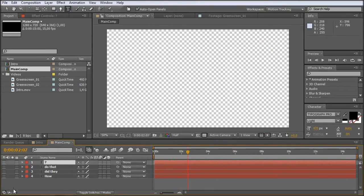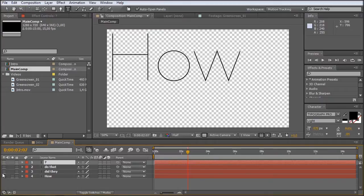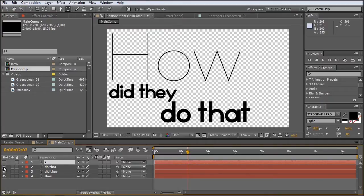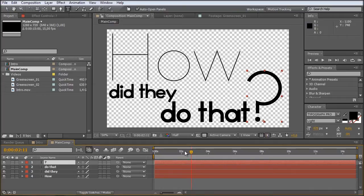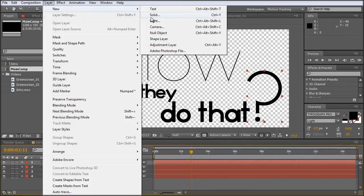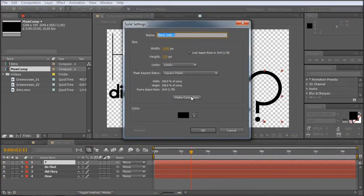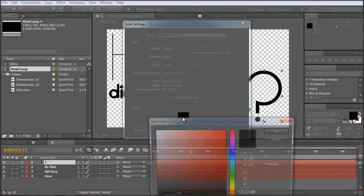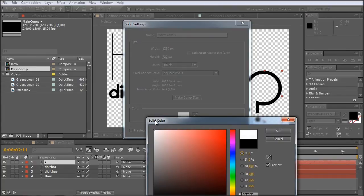I already created the text for us so that everything goes a bit faster. So let's at first create a nice background layer. So we choose layer, new, solid. We make it comp size and the color doesn't really matter. Let's just make it white for now.